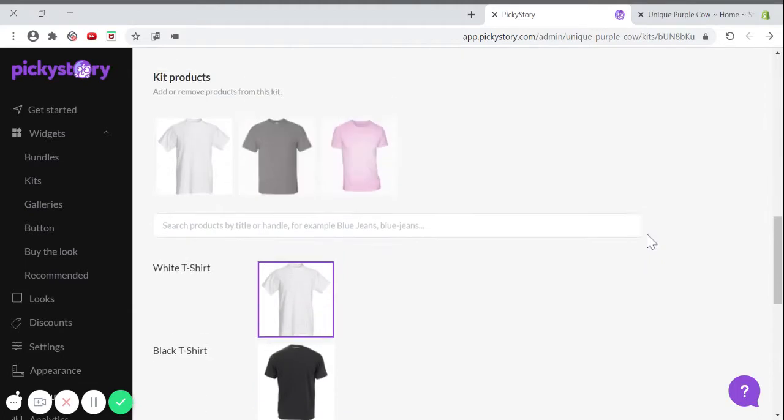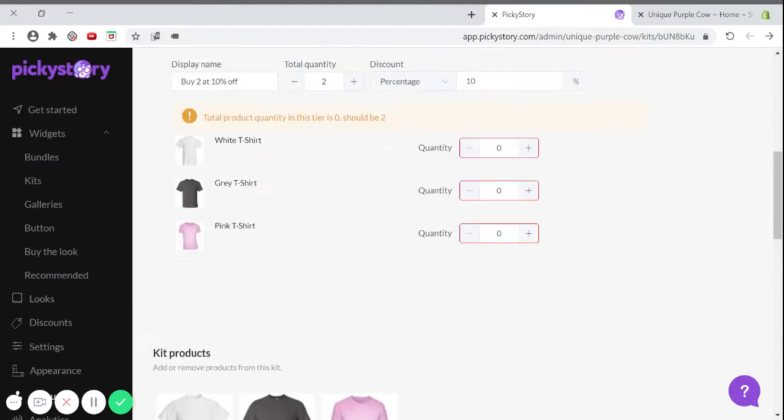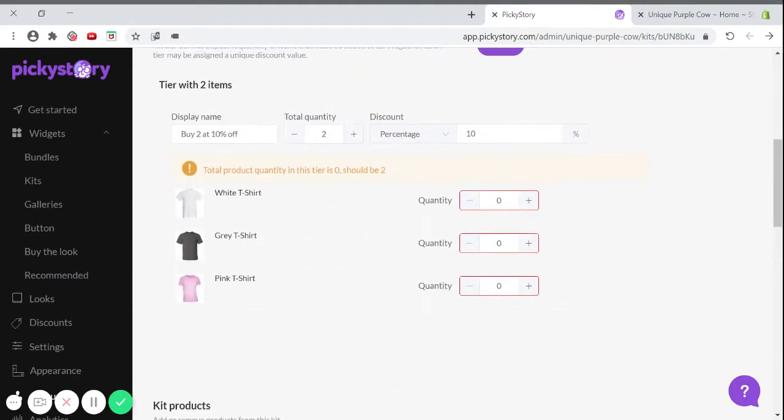When you scroll back up, you'll see a tier section. Each product kit can contain different tiers, and each tier consists of a different quantity of items and a different discount.